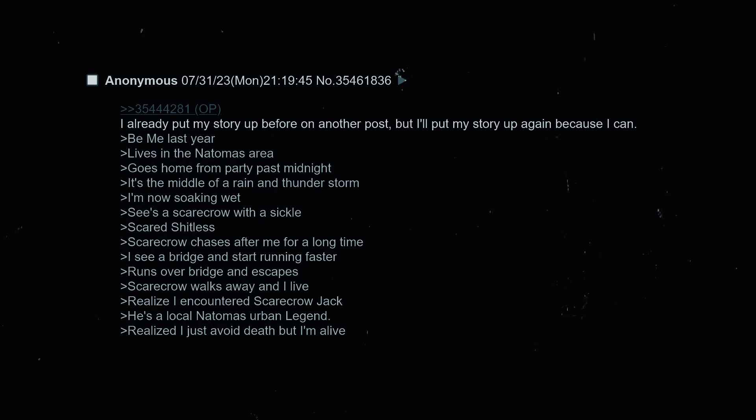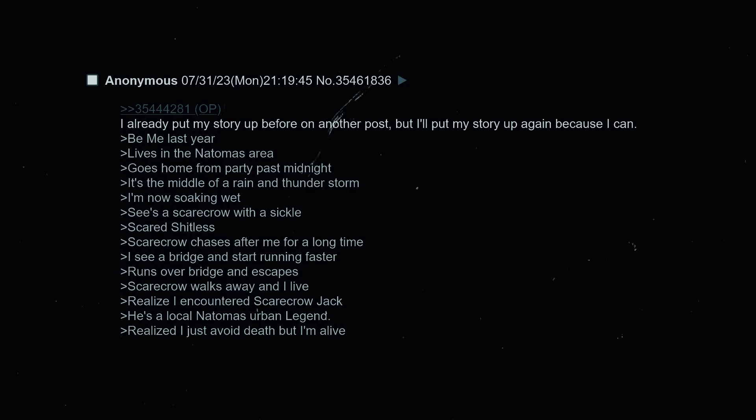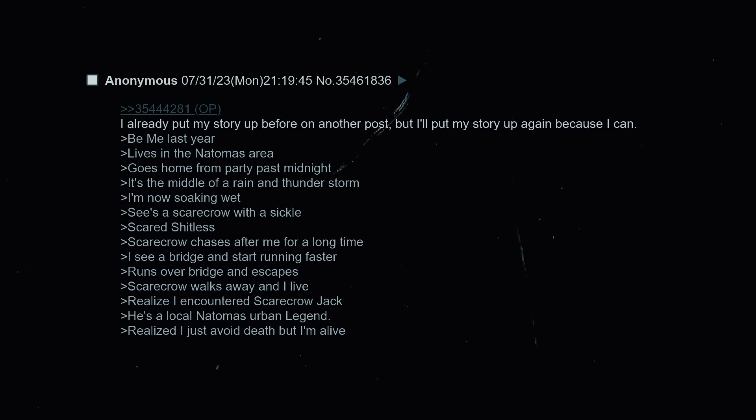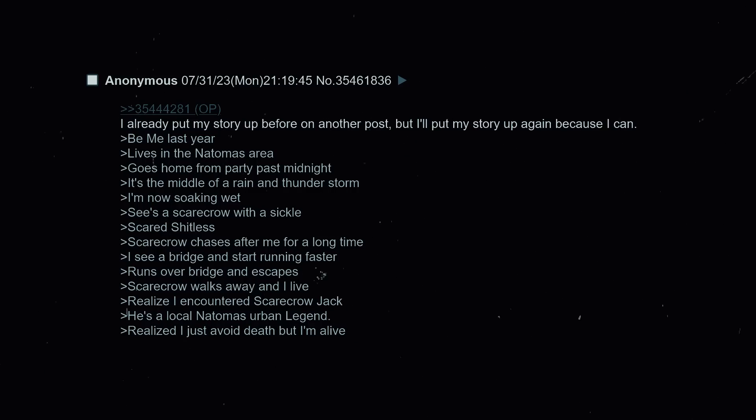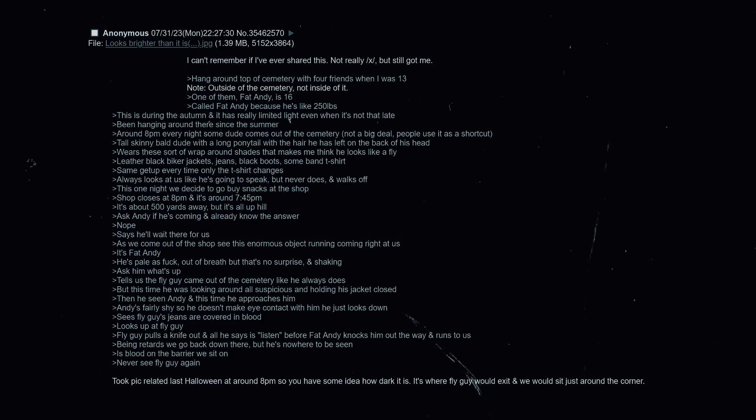I already put my story up before on another post but I'll put my story up again because I can. Be me last year, lives in the Natomas area. Goes home from party past midnight, it's in the middle of a rain and thunderstorm. I'm now soaking wet. See a scarecrow with a sickle, scared shitless. Scarecrow chases after me for a long time. I see a bridge and start running faster, runs over bridge and escapes. Scarecrow walks away and I live. Realize I encountered Scarecrow Jack - he's a local Natomas urban legend. Realized I just avoided death but I'm alive. I can't remember if I've ever shared this, it's not really X but it still got to me. Hang around top of cemetery with four friends when I was 13.